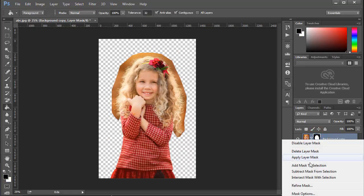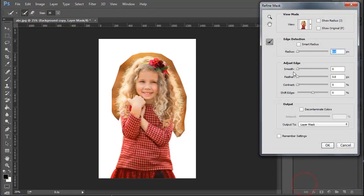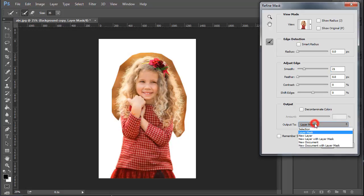Click the mask and choose Refine Mask. Set smooth edge to 20%, select a new layer, and click OK.